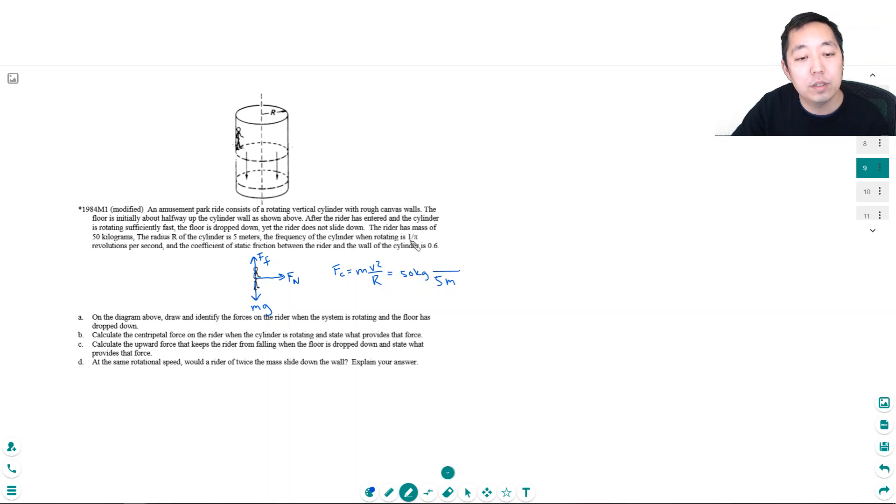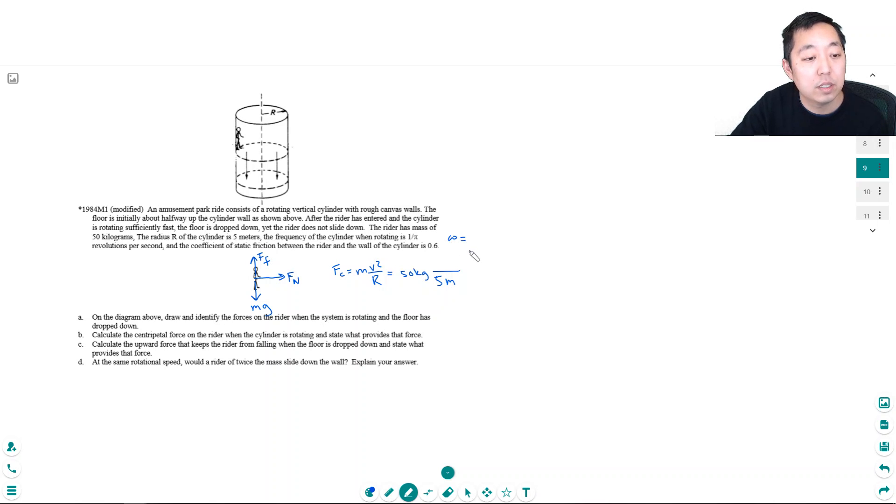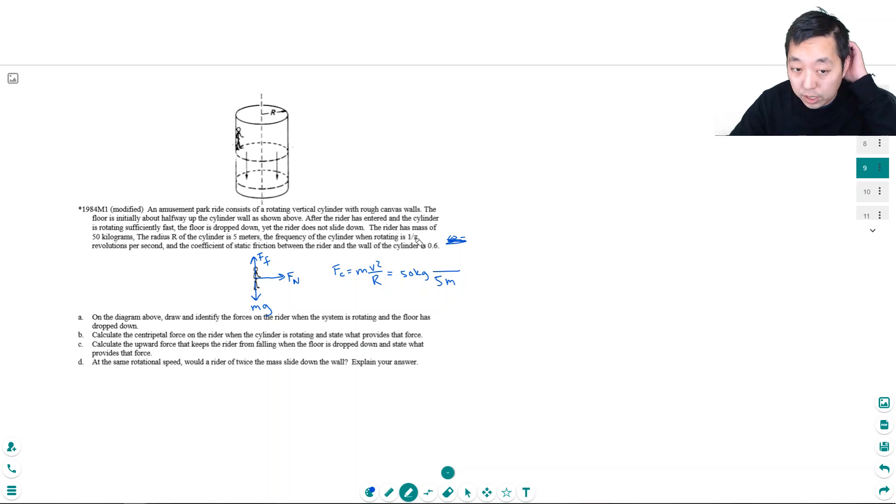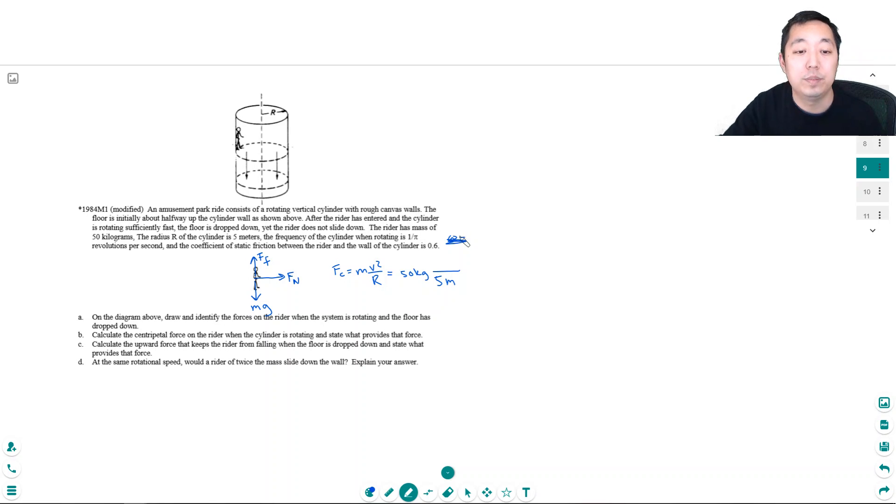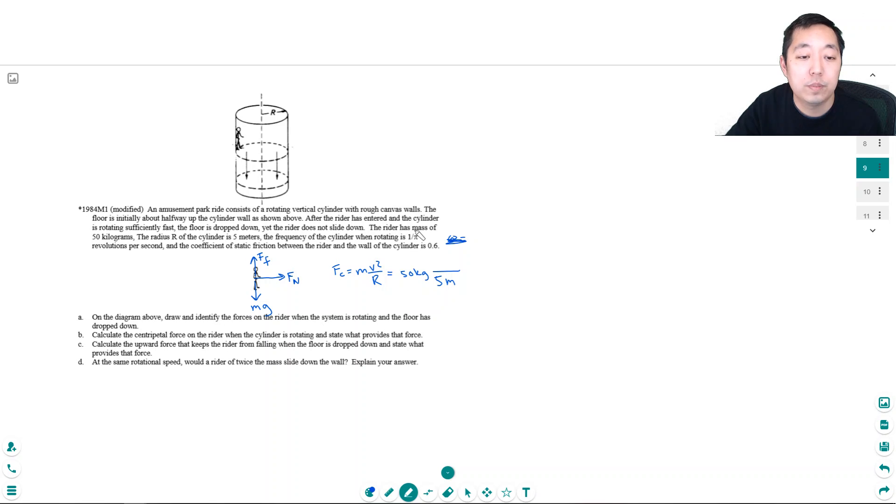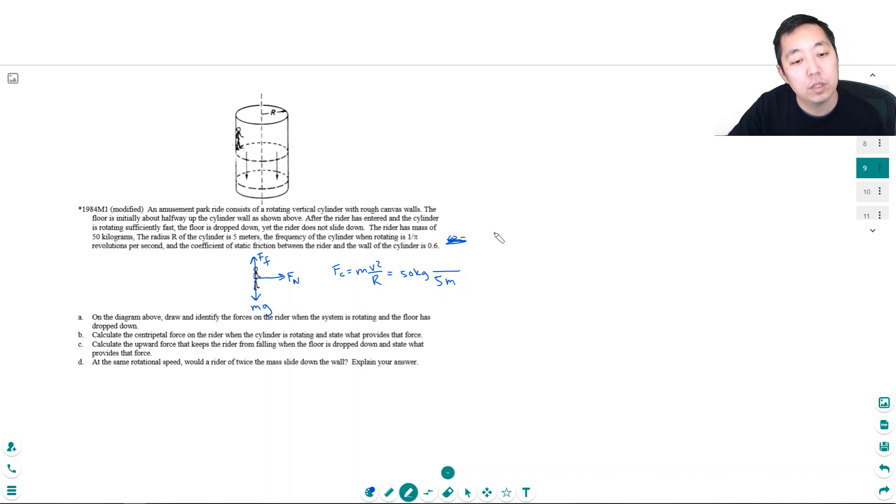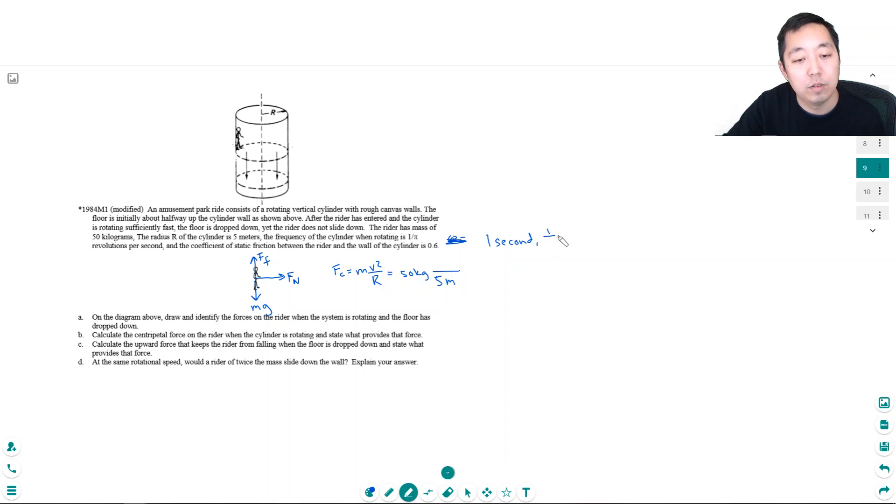Now we're not given v directly, but we're given the frequency, ω = 1/π revolutions per second. That means in one second it does 1/π revolution.